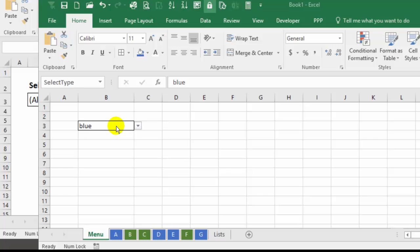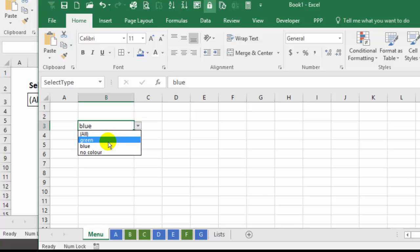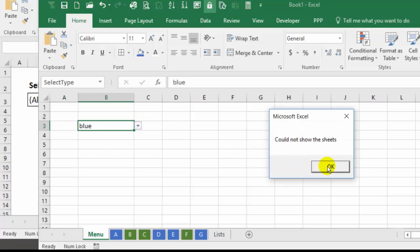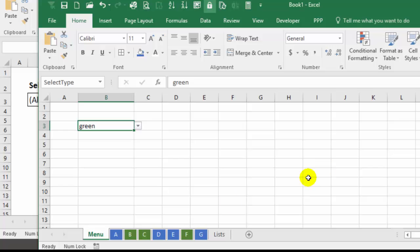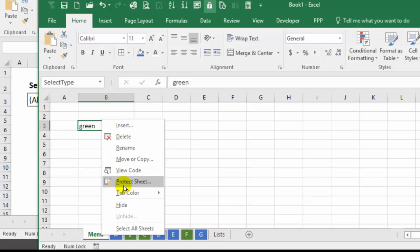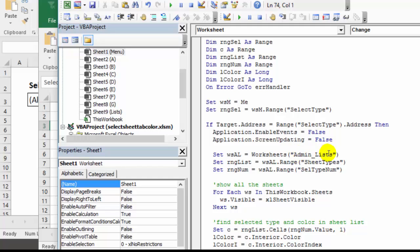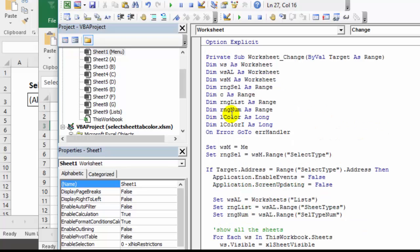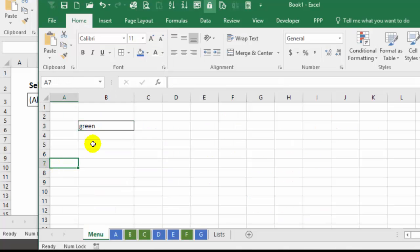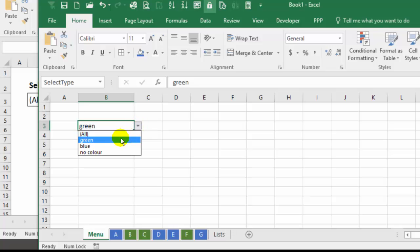So if the code doesn't run correctly, we can check and see what's going wrong. So let's right click here, view the code. In our workbook, we just named the sheet lists. And in the sample file, it's called admin lists. So I'm going to change that to match our file. So now I'm going back to my sheet, the menu sheet.